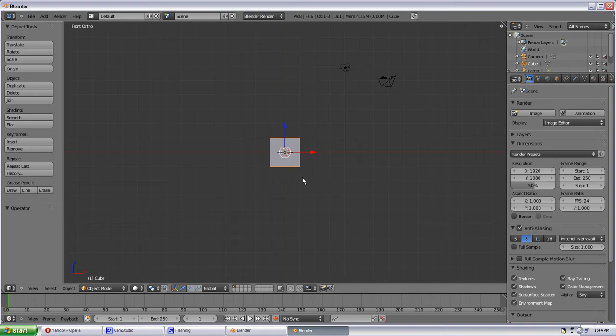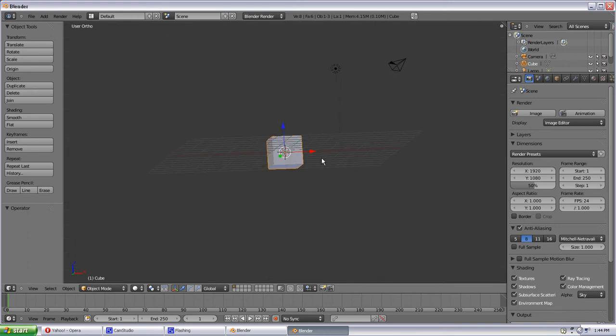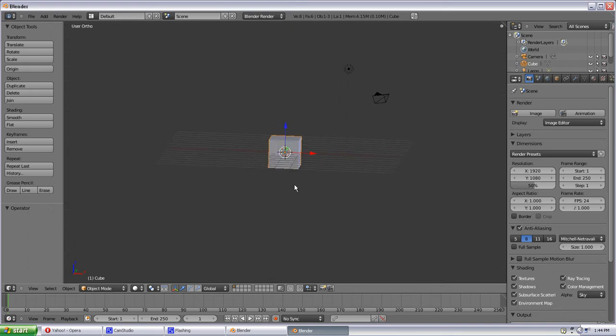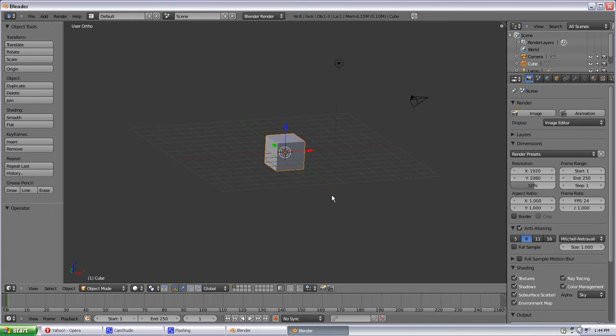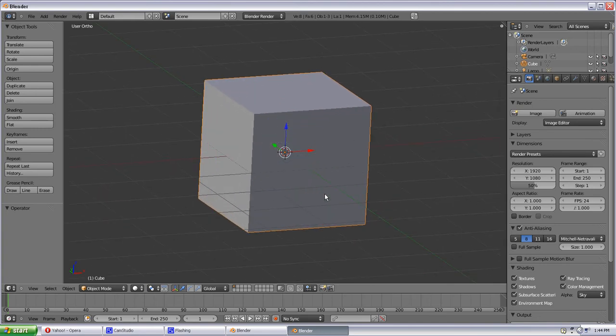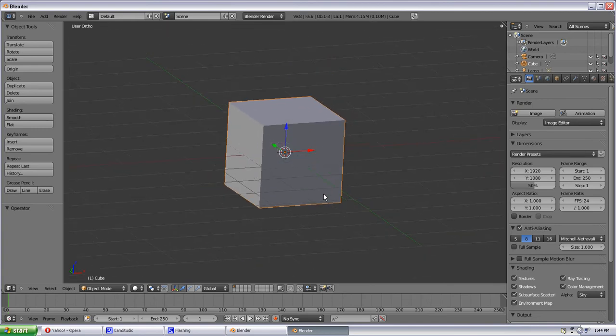Your middle mouse button on your mouse, if you hold the scroll button down, you can move around any direction you like. If you scroll the wheel up and down, you can zoom in and out.